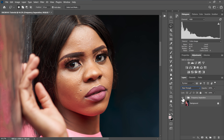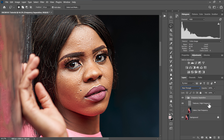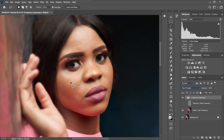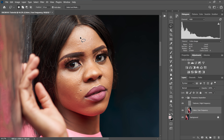Now we have the frequency separation folder and we can proceed with retouching. Let me show you what we've done: when the color layer is disabled, you can only see the textures in the texture layer. When the texture layer is disabled, you can only see the colors in the color layer — no textures. This is what frequency separation is all about: separating the textures and colors so you can work on one without affecting the other.